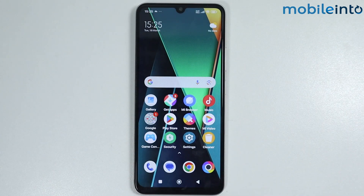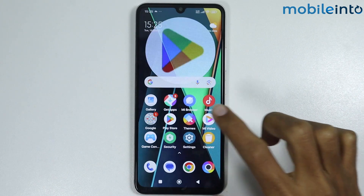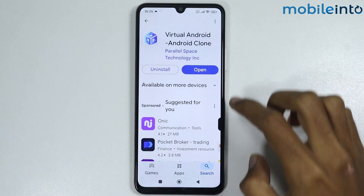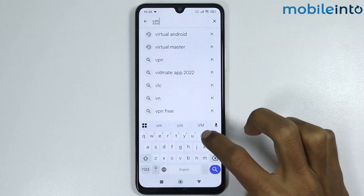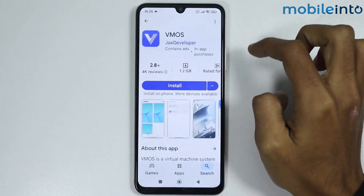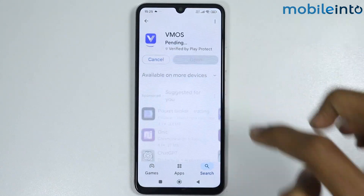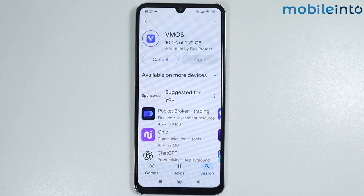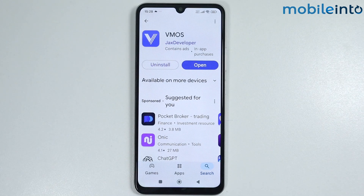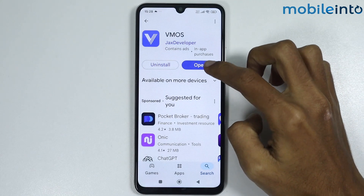Now let's check the third best virtual machine for our Poco phone. Go back to the Play Store and search 'VM Flow S', then install the app. It will take a few seconds to download.